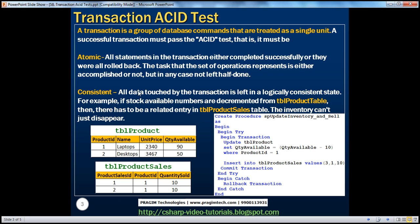The atomicity of a transaction states that both of these statements should be treated as one unit. Either both of them succeed, or if one of them fails, the data modified by the other statement should be undone and rolled back, so that the database is in a state similar to before the transaction began. Either both should succeed or none of them.